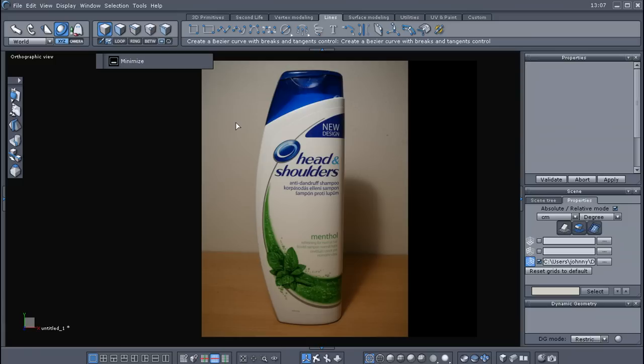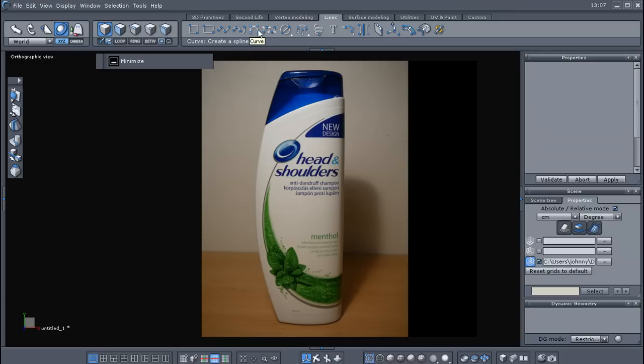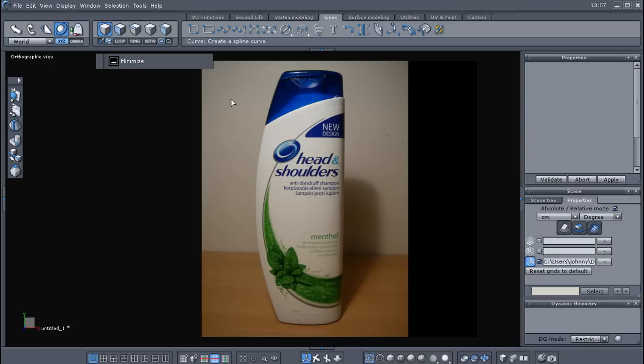So what we're going to do basically is build a cage, and then we're going to create a surface from that cage. So the first thing we're going to do here under the Lines Modeling tab is we're going to just choose a polyline. Pardon me. We could use an interpolated curve, a curve, or a Bezier curve, but I like to keep it simple.